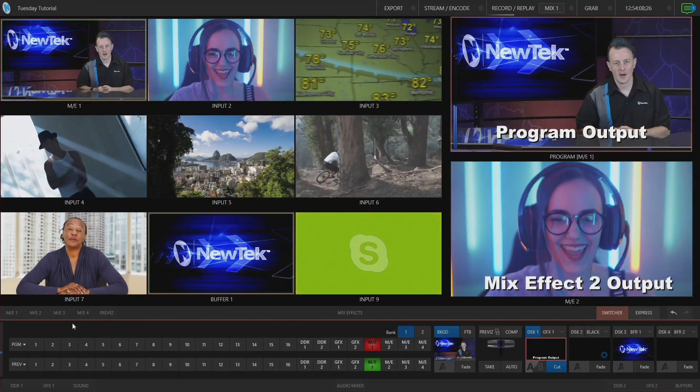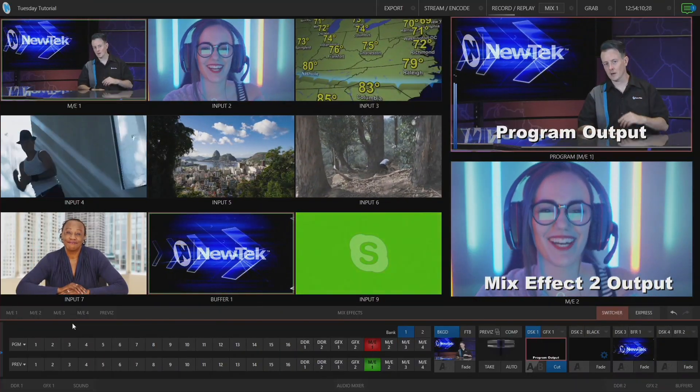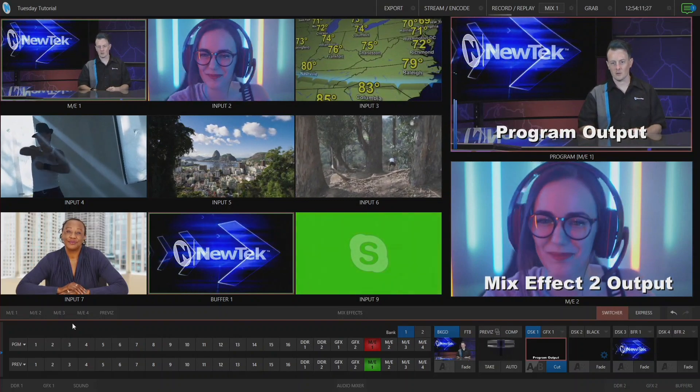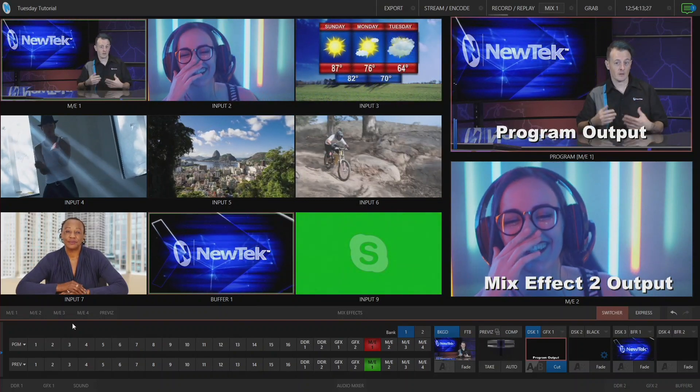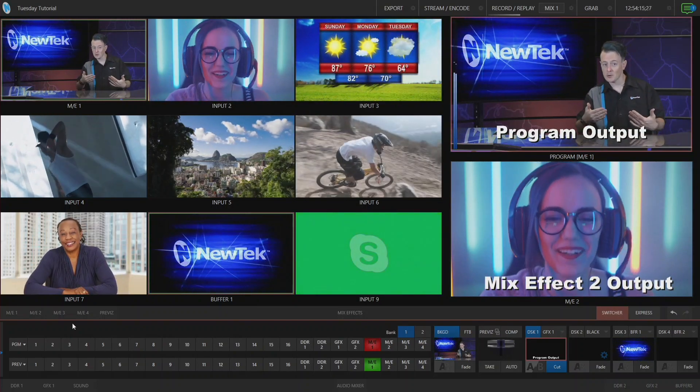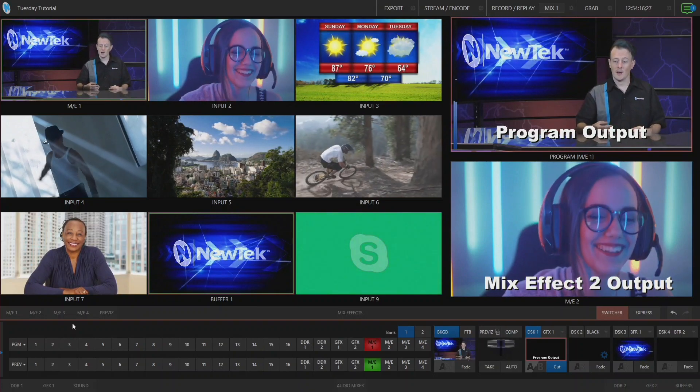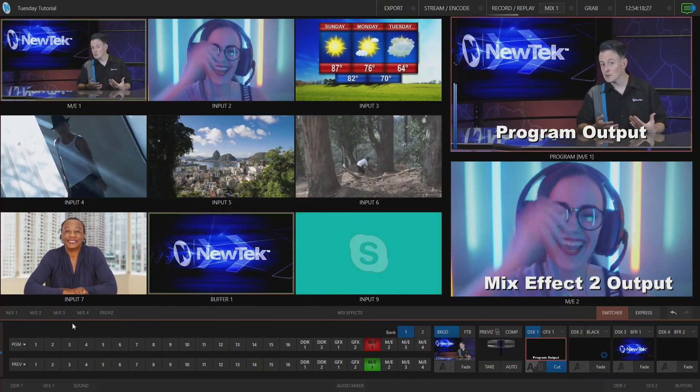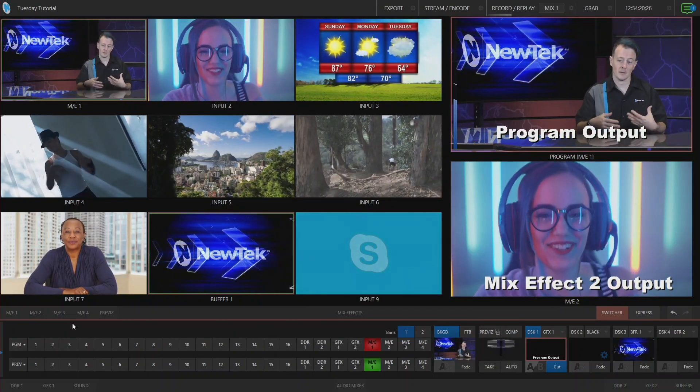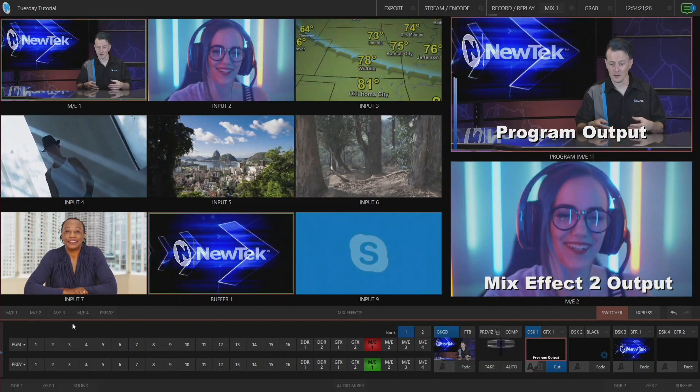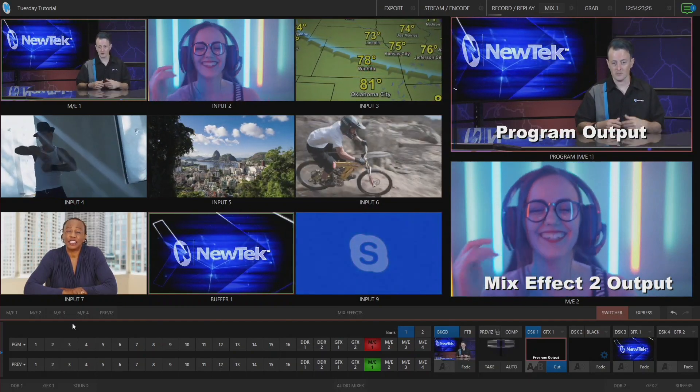All right so here we are in the TriCaster TC1 interface. Before we get started, just to let you know, this video up in the top right corner is assigned to my program output, and then the window below me, which is normally my preview window, I have assigned to my mix effect 2 output, hence the lower thirds that I have here.